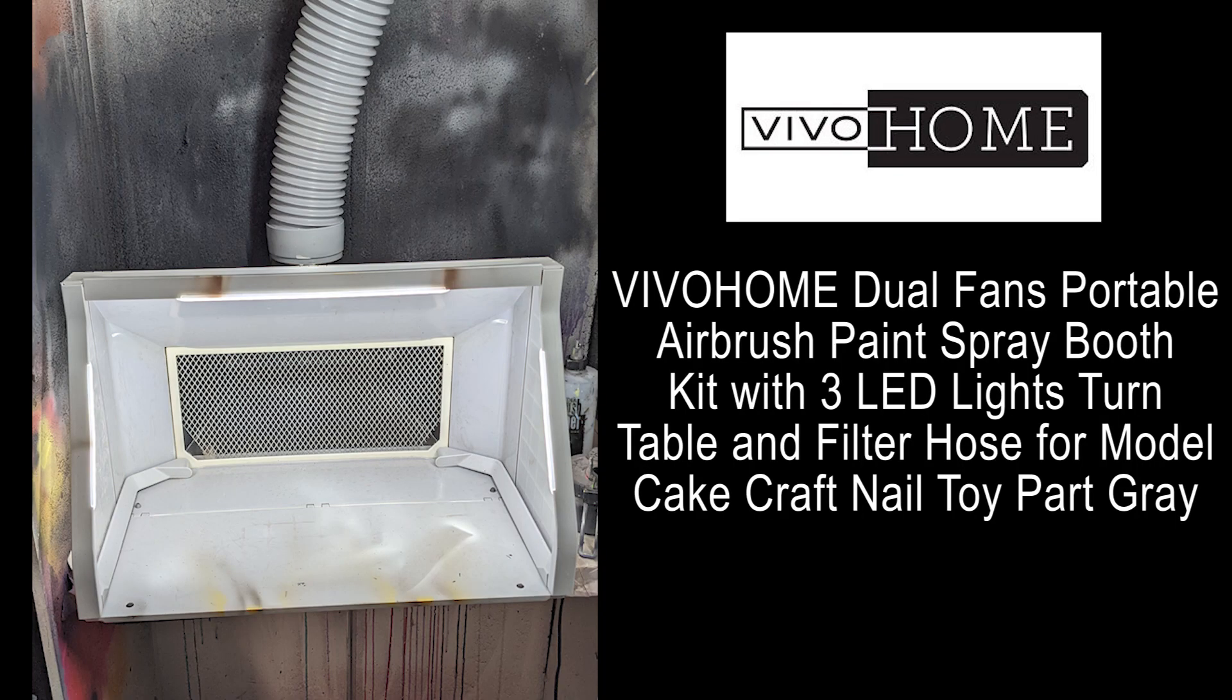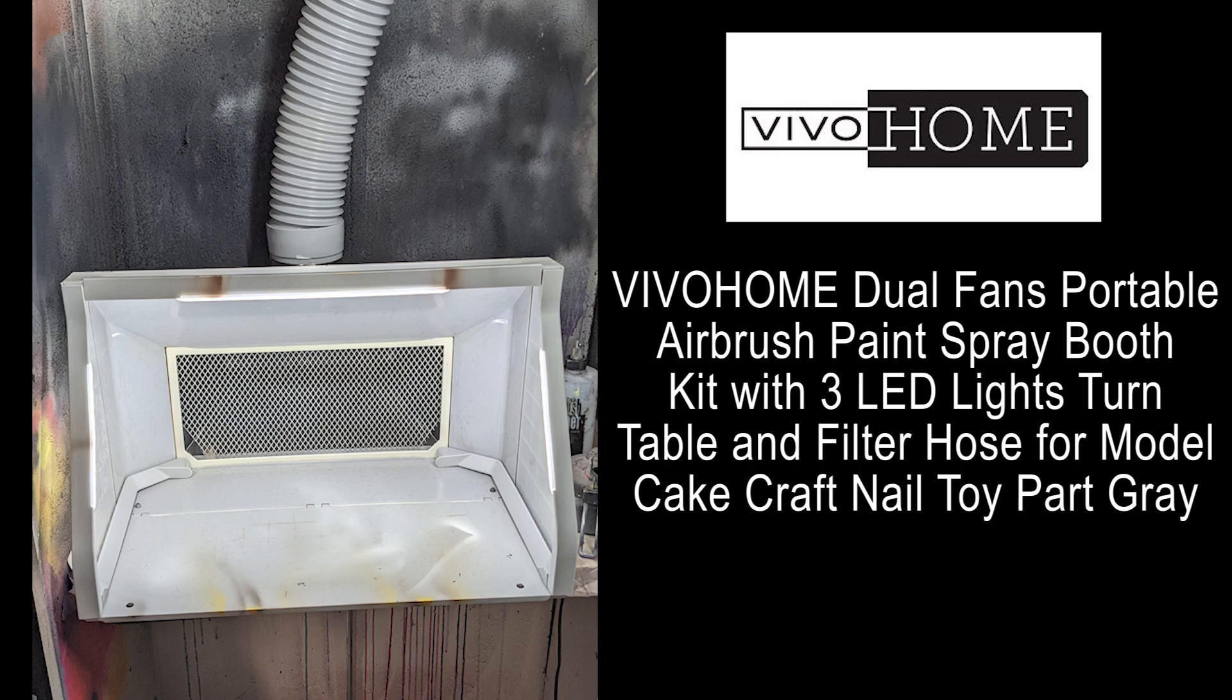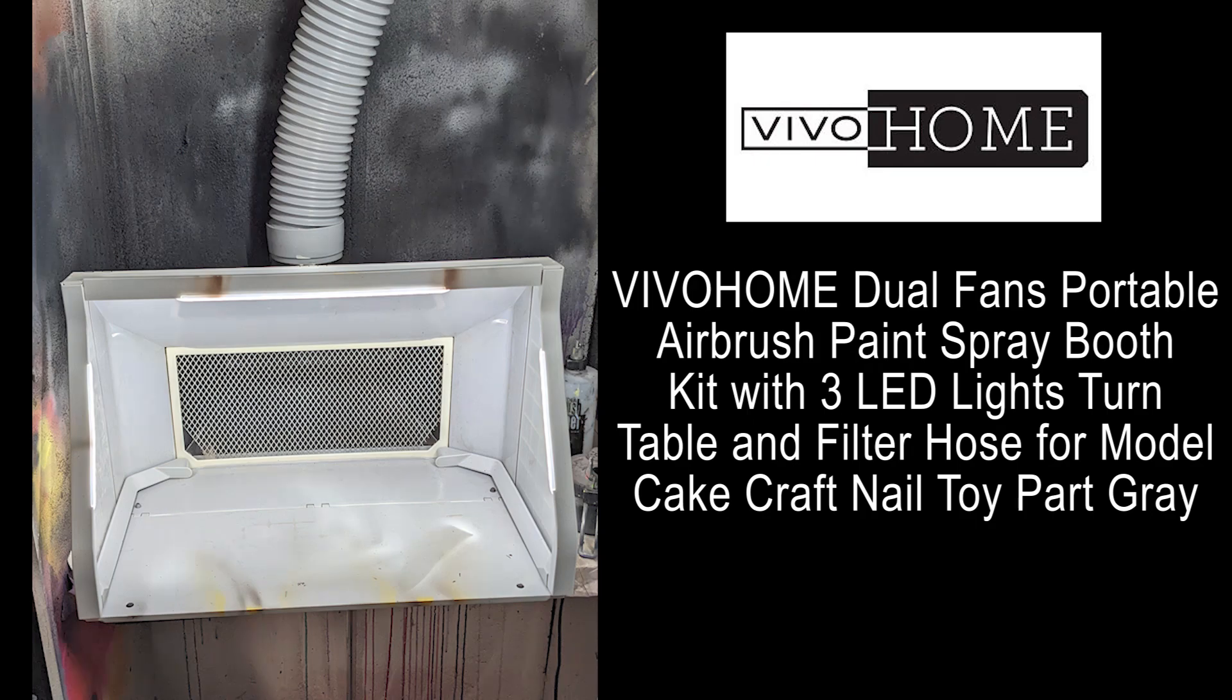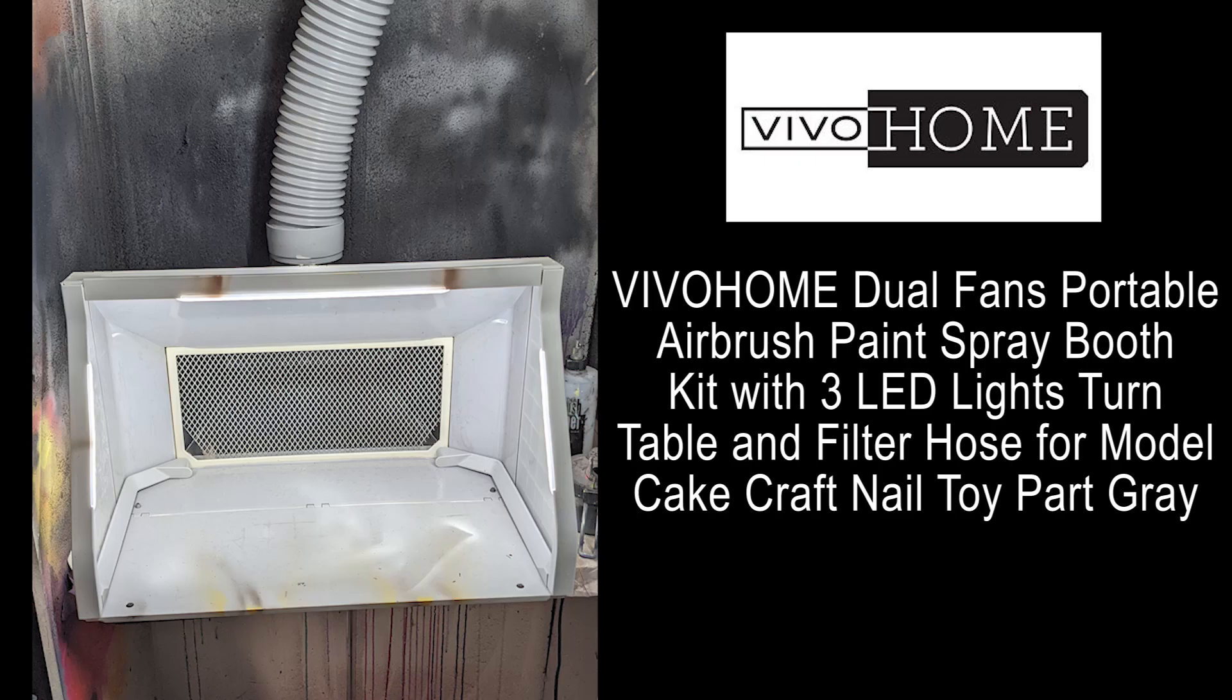The full name for this product is the Vivo Home Dual Fans Portable Airbrush Paint Spray Booth Kit with three LED lights, turntable, and filter hose for model, cake, craft, nail, toy parts. I'll have a link to this specific airbrush booth in the description.